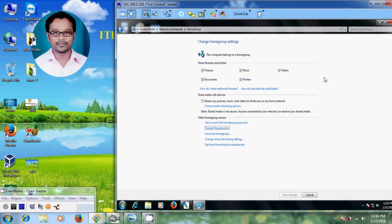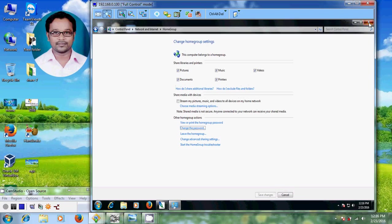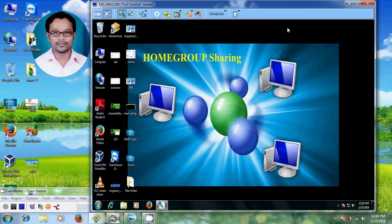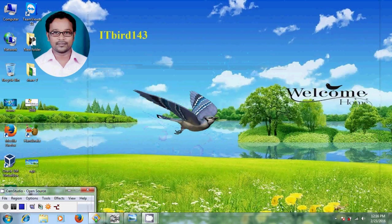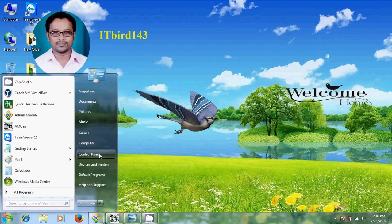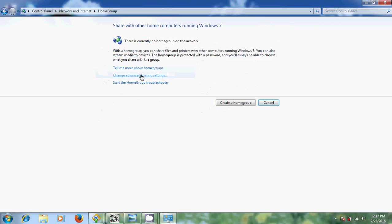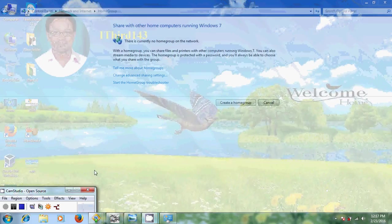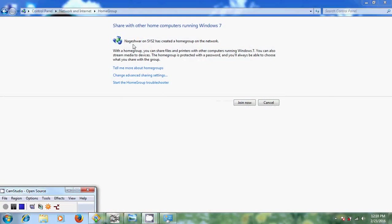My job here is done. Now come to the other home group computer, go to Control Panel, and come to 'Home group and sharing option.' There is currently no home group on the network — just refresh it once. After refreshing, it is now showing that Nageshwar on system 2 has created a home group on the network.